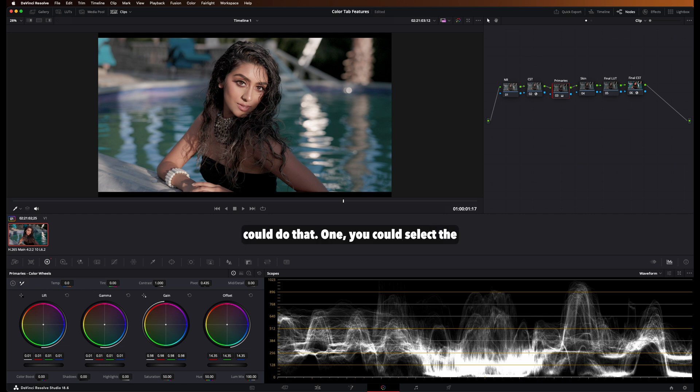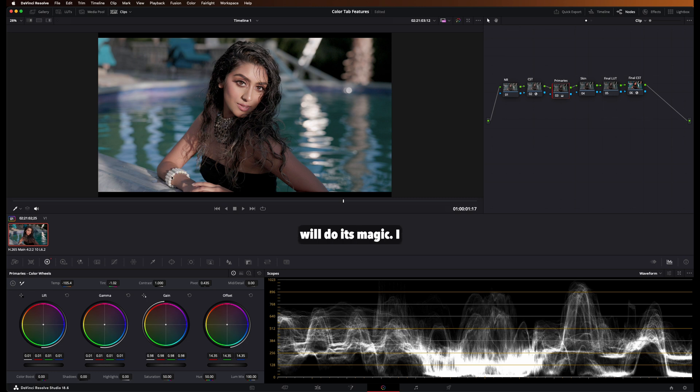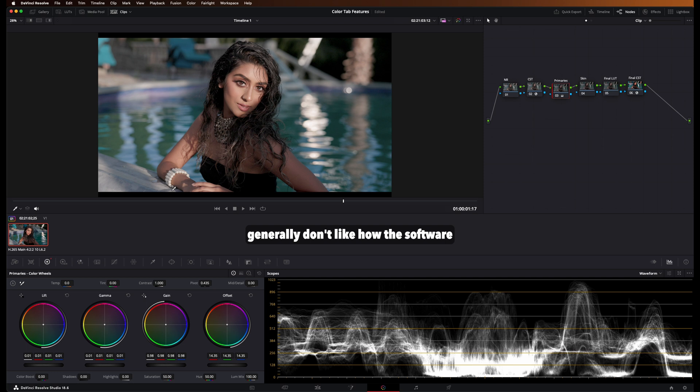One, you could select the dropper tool, select a point in the image that's supposed to be true white, and then the software will do its magic. I generally don't like how the software does it. So I tend to just do it by eye.